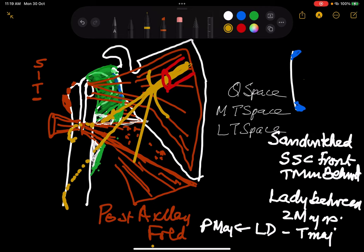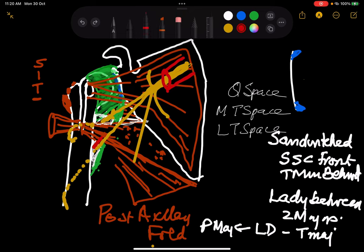Accompanying the radial nerve is the profunda brachii artery, and accompanying the axillary nerve is the posterior circumflex humeral artery. Piercing the teres minor is the subscapular artery. The transverse cervical artery runs on the medial border, and above the suprascapular notch is the suprascapular artery — these are the periscapular arteries to remember.